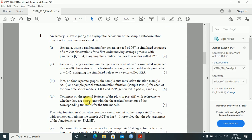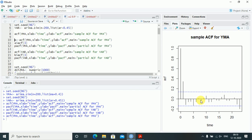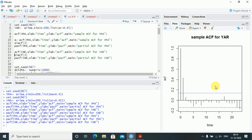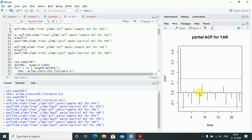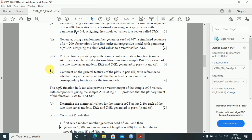Comment on the general features of the plots with reference to whether they are consistent with the theoretical behavior of the true models. For yma, it's an MA process — the ACF cuts off after lag one, so it is an MA(1) process. For the PACF of yma there are large fluctuations, which is expected. For yar, which is autoregressive, the PACF cuts off mostly after lag one, confirming an AR(1) process.